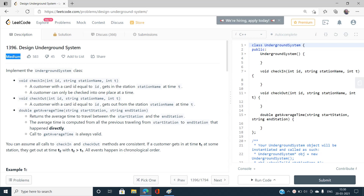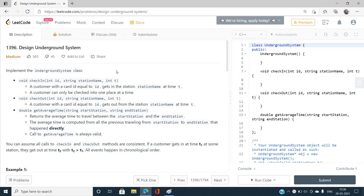In this problem, we have to implement three member functions of a class UndergroundSystem. The first function is checkIn, where a person with a given card ID enters a station with a given station name at time t. A customer can only be checked into one place at a time.